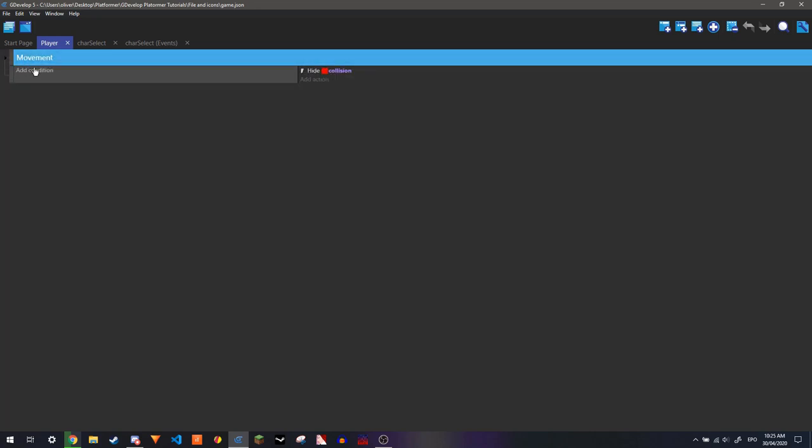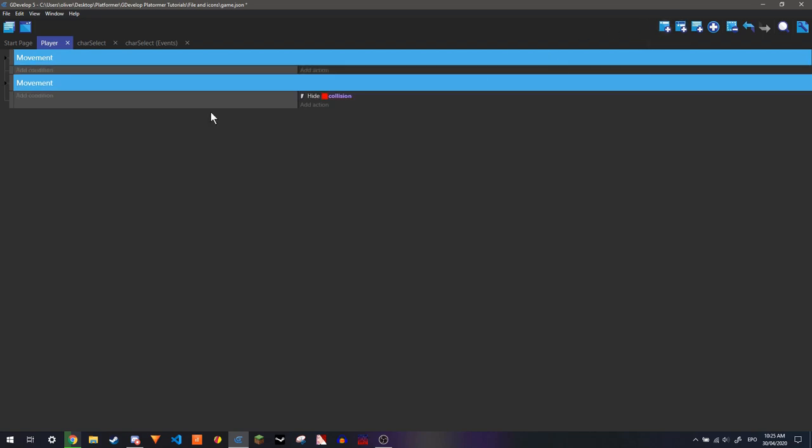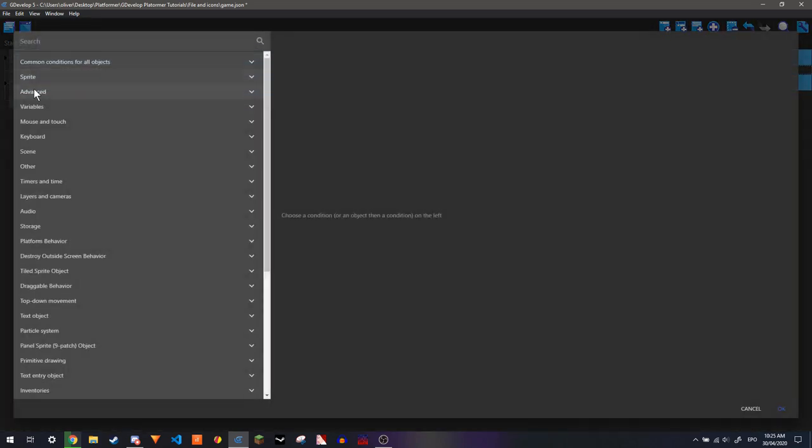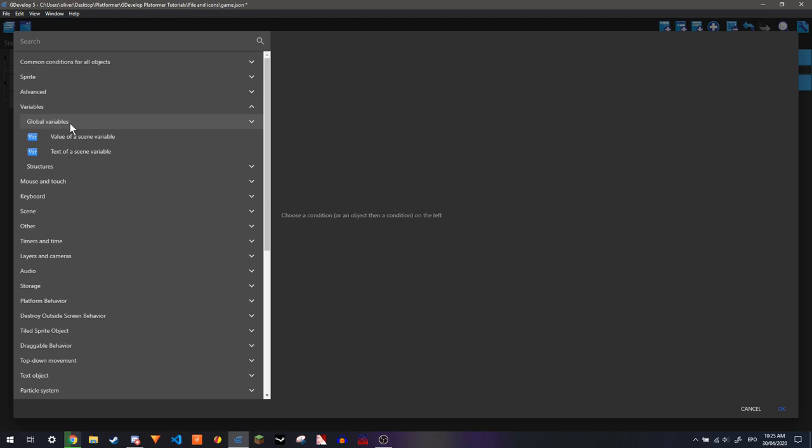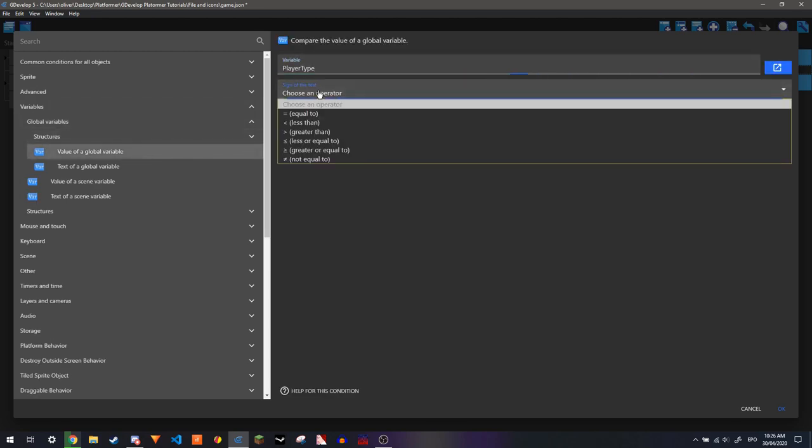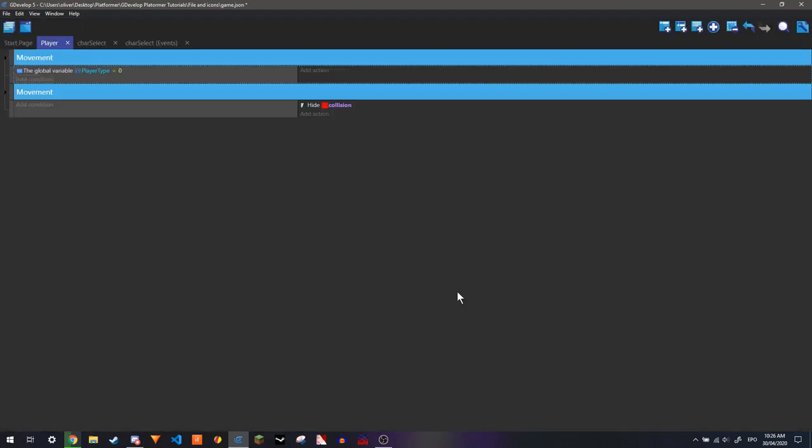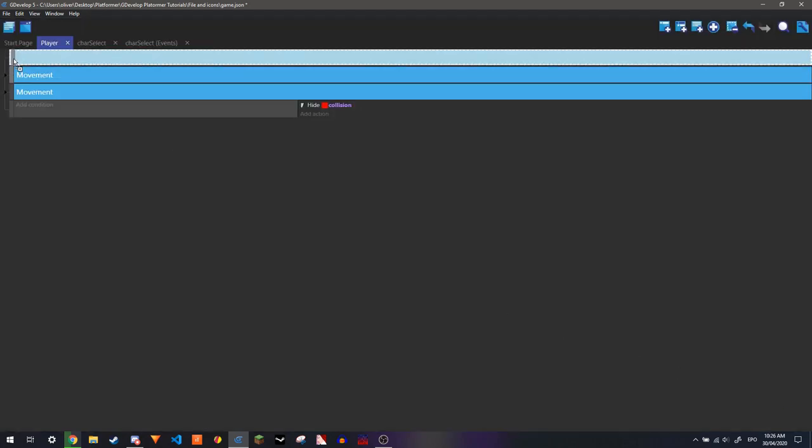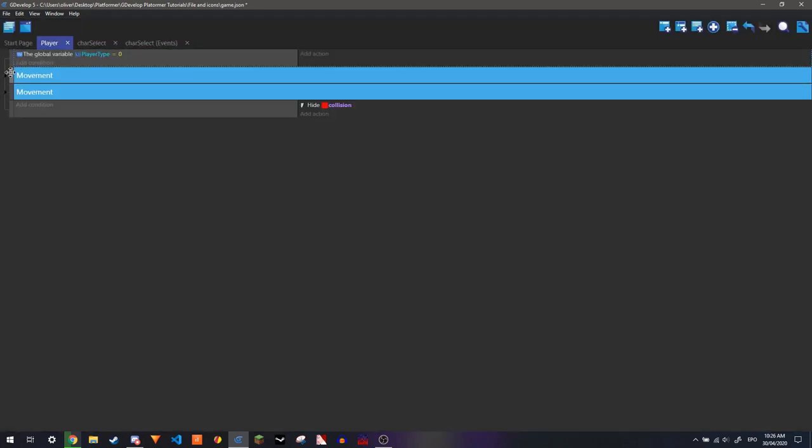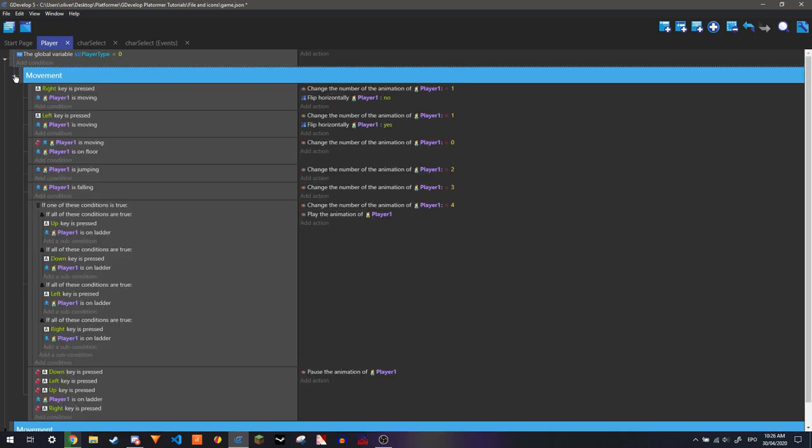So I'm just going to copy and paste this. I'm going to make an event. And see if this variable is equal to 0. And then I'm going to have this as a sub-event of it.